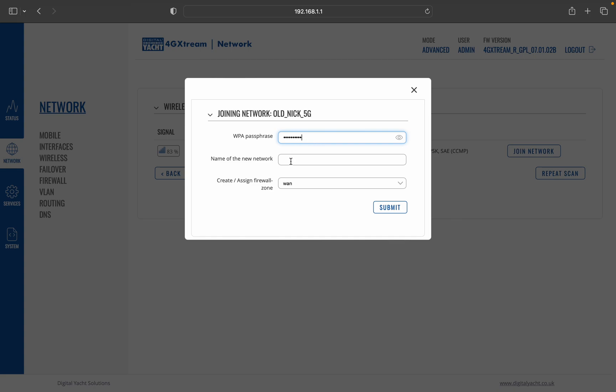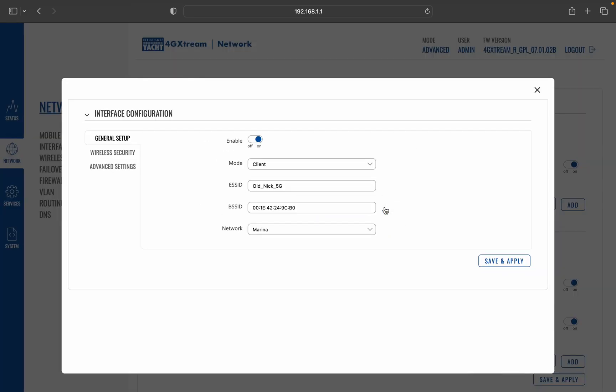got a wireless password you just need to enter that. I'm just going to call it marina. You can call it anything you like really, it's just so that when you see in the list of interfaces you know which one you've created. Then you go to submit and then you go save and apply.